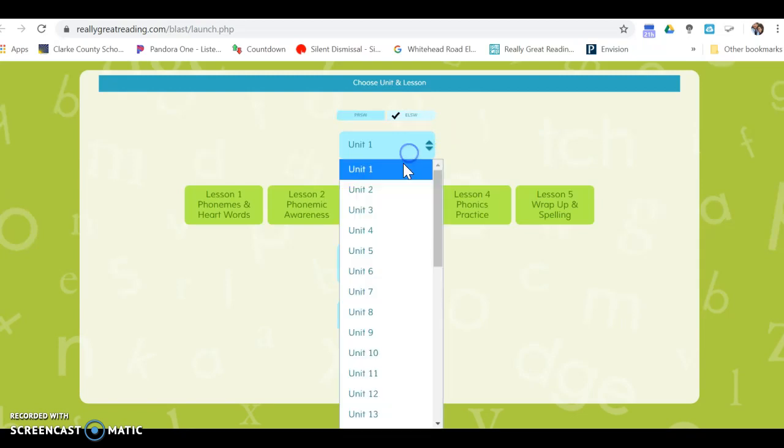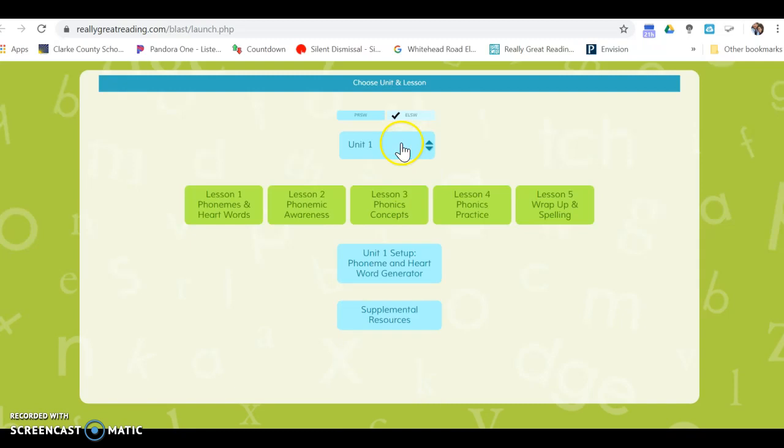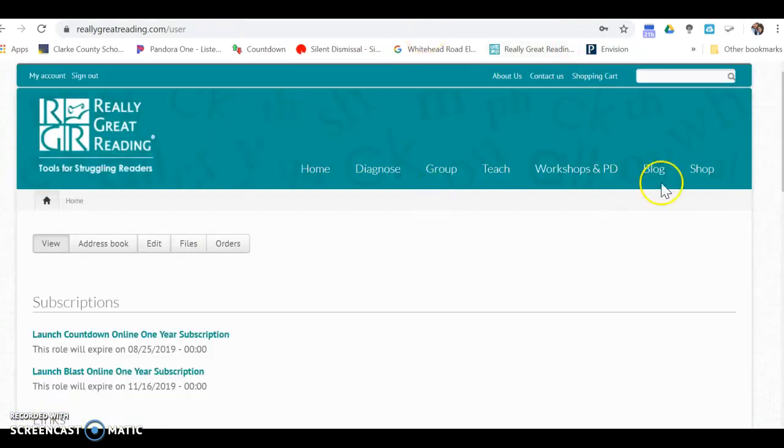Choose your unit and then choose the lesson that you're working on. If you're using countdown, you'll click on countdown begin.